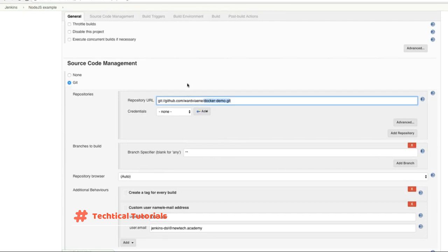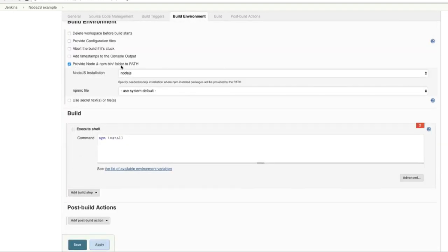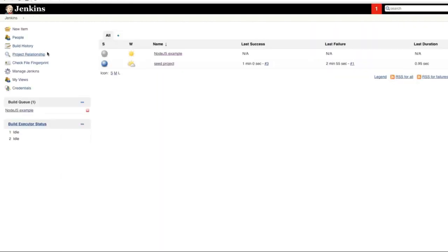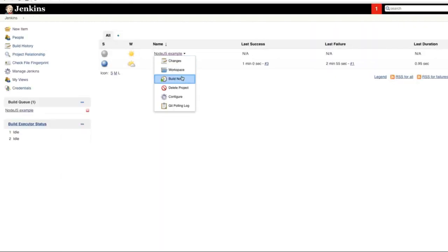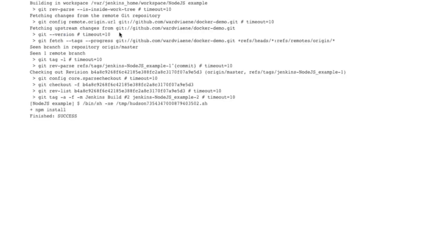So here we have now a Jenkins job that is going to check out this GitHub repository, it's going to pull the SCM and it's going to provide the Node and NPM using the Node.js installation. And then it's going to do NPM install. So let's run this one, run this Node.js example. Let's do Build Now.